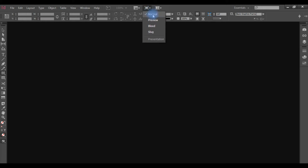This is normal view, preview view, bleed, slug, and presentation view. So we will work with all these things.